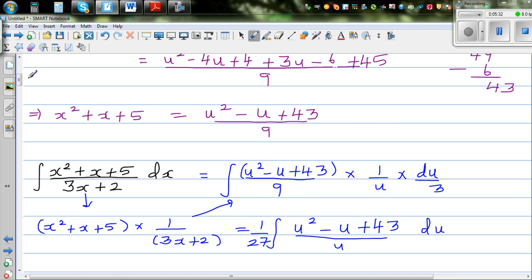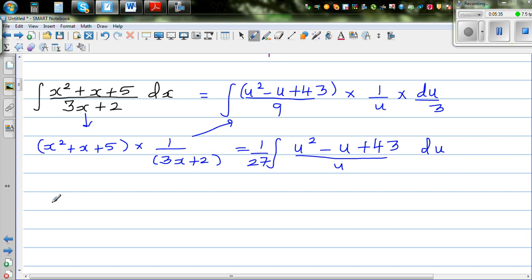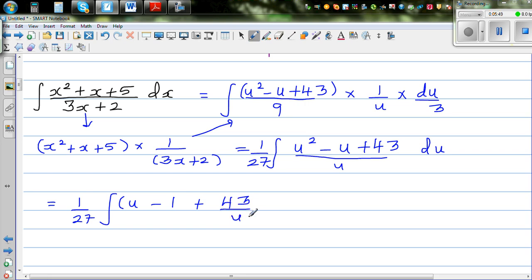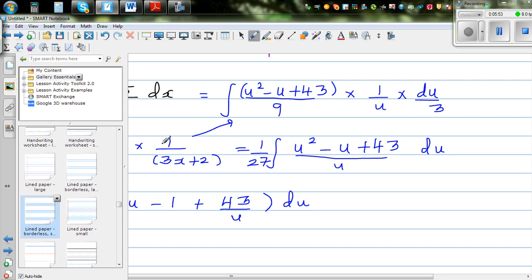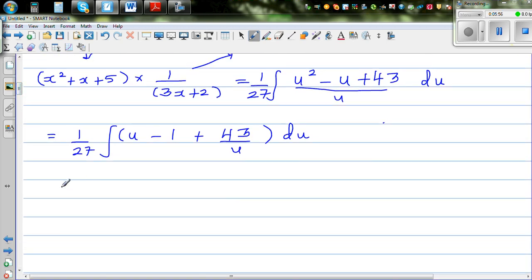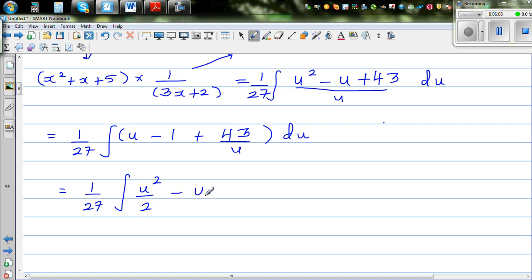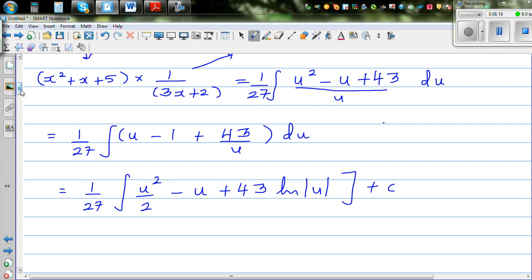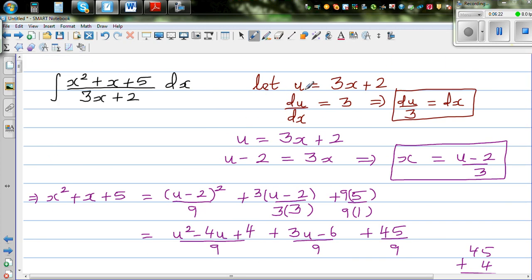This has become a simple polynomial from a complex integral. Dividing each term by u gives 1 over 27 times the integral of u minus 1 plus 43 over u du. Integrating term by term: the integral of u is u squared over 2, integral of 1 is u, and integral of 43/u is 43 times natural log of u. So the result is 1 over 27 times (u squared over 2 minus u plus 43 ln|u|) plus C. Now substitute back u equals 3x plus 2.